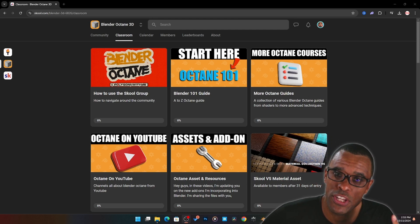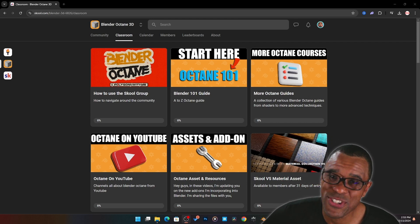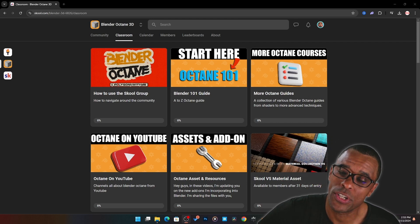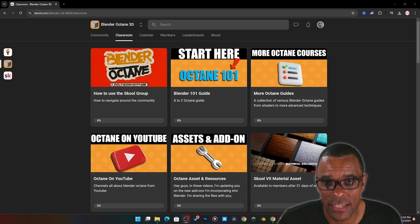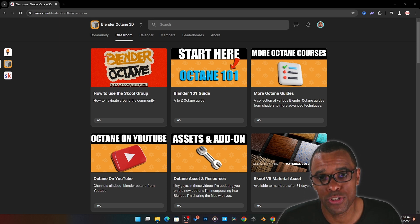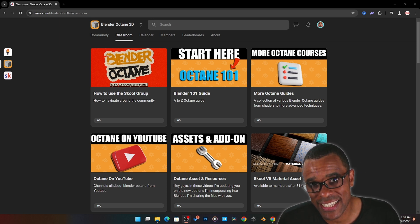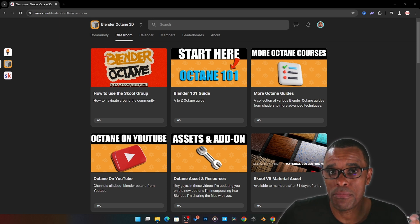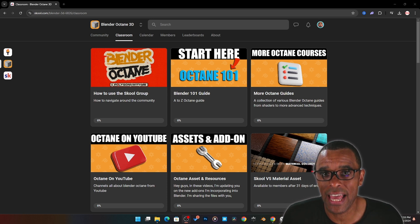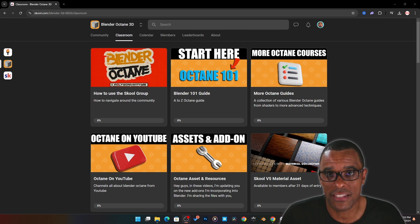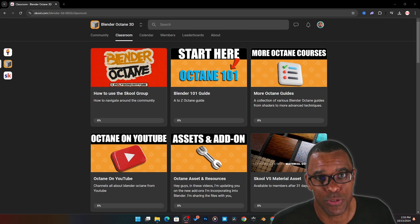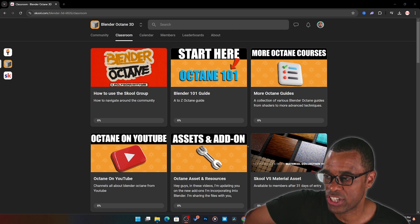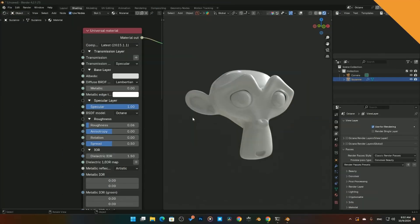We're going to watch one of the videos from my Blender Octane 101 guide — it's a full course I'm making to teach you how to use Blender Octane. Community members get immediate access to videos as they're being released because I'm building the course as we go. If you're interested, check the link down below.